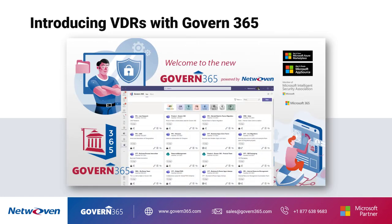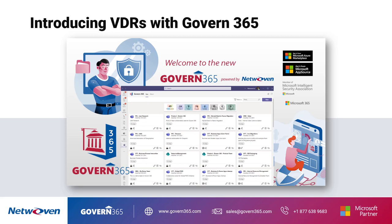Organizations no longer need to purchase third-party products for creating virtual data rooms. Using Govern 365, organizations can create virtual data rooms easily in their own Microsoft 365 environment, providing a rich digital experience, a Microsoft-backed protection and compliance platform, and much more.